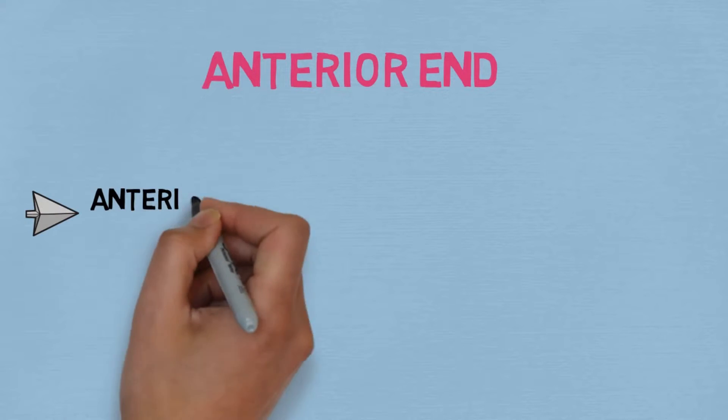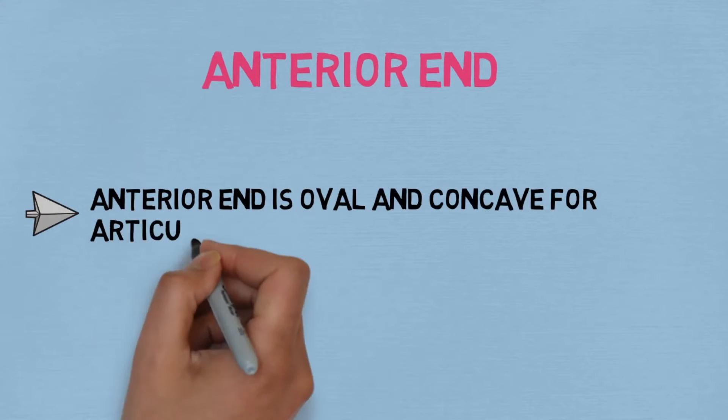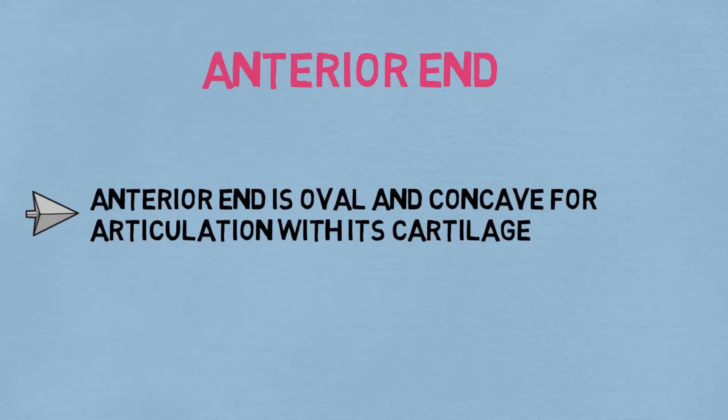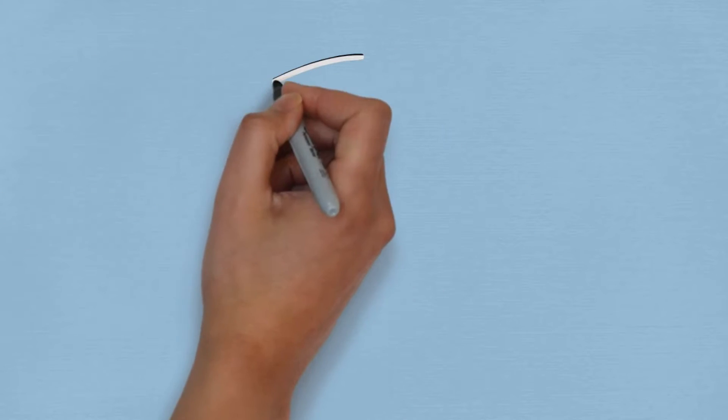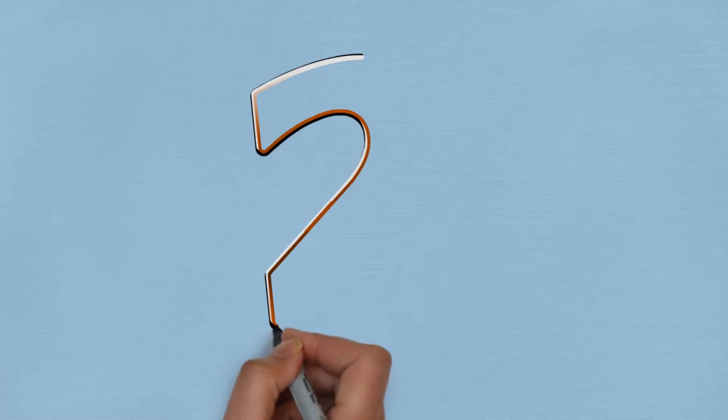First, the anterior end. The anterior end is oval and concave for articulation with its cartilage.